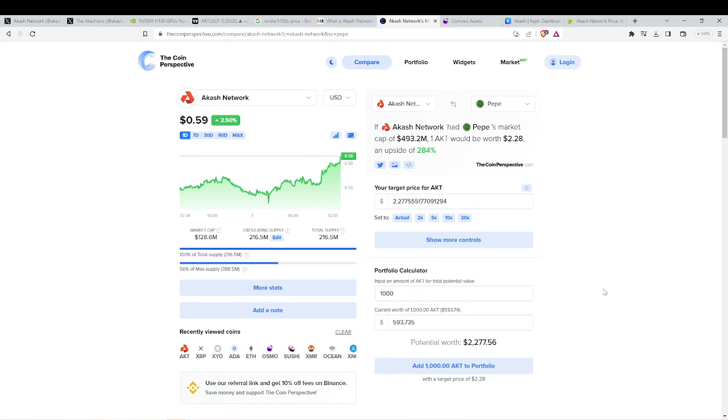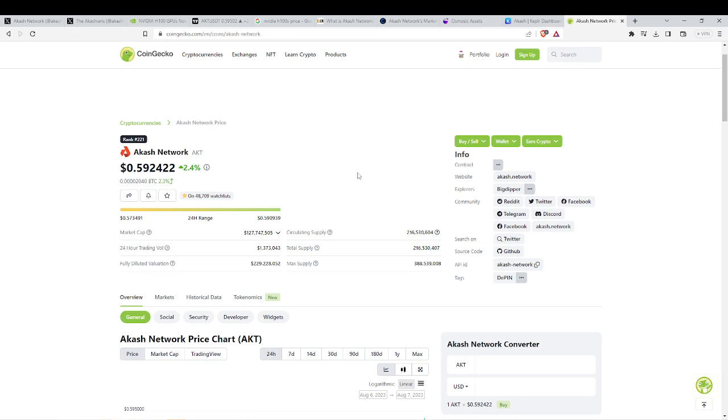Now, I only am using Pepe as an example and something to compare it to because it's a piece of shit and it has no use case and no utility whatsoever. And I think ACASH could get to Pepe's market cap because ACASH does have a use case. It's a utility token. You need the ACASH token to use the ACASH network.